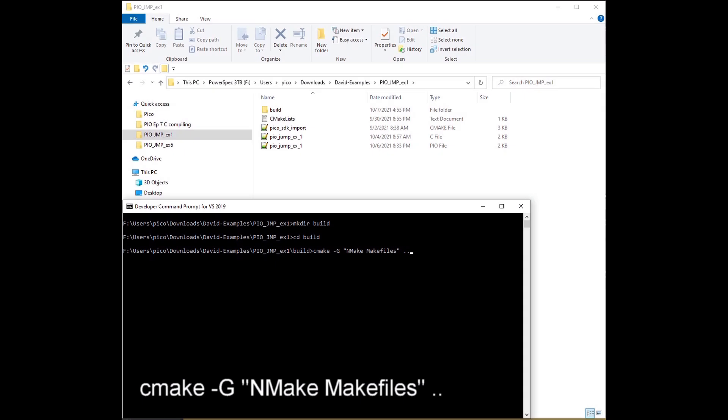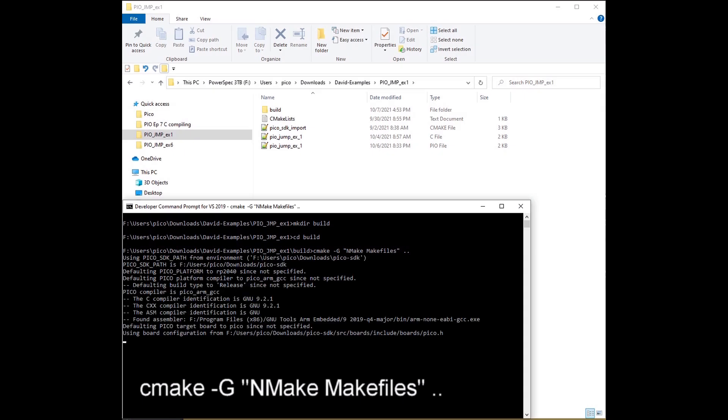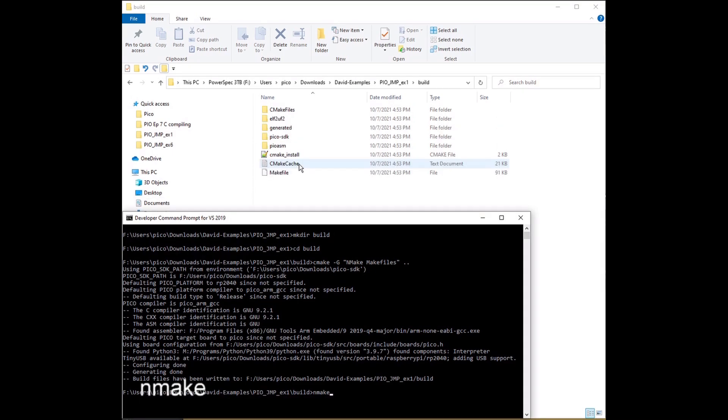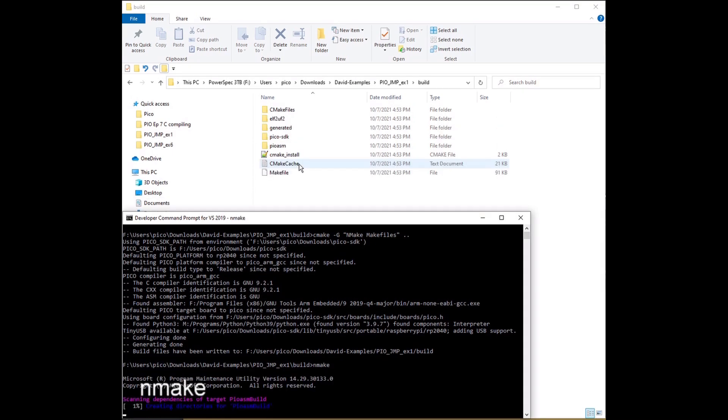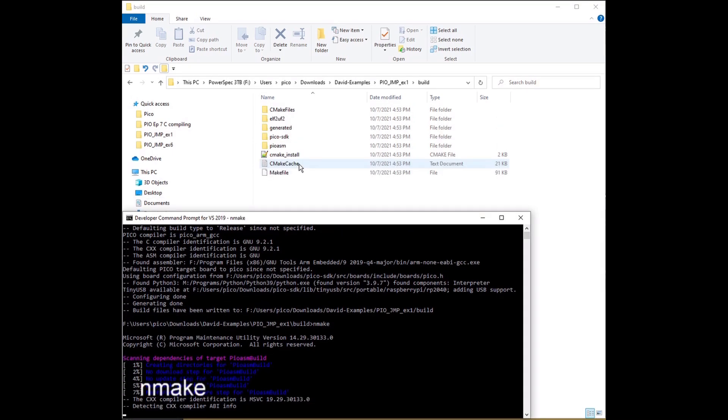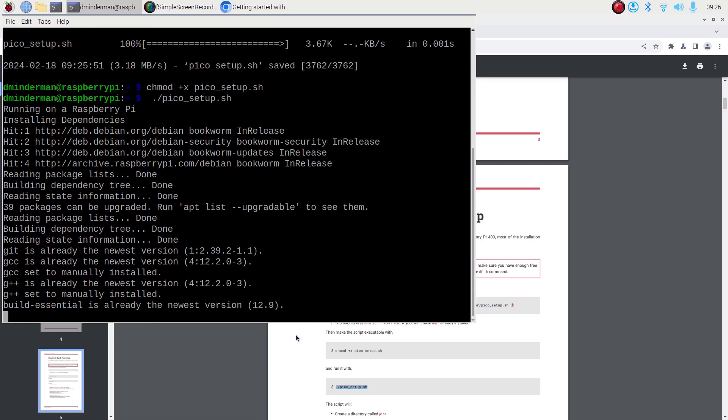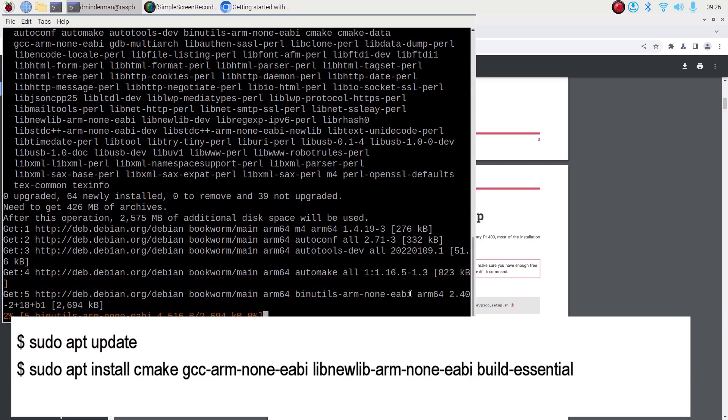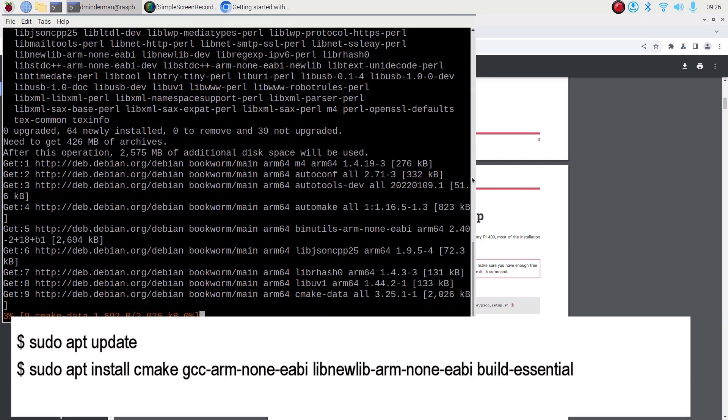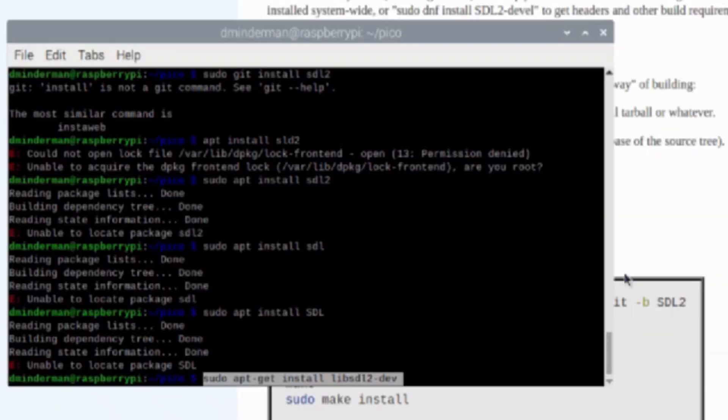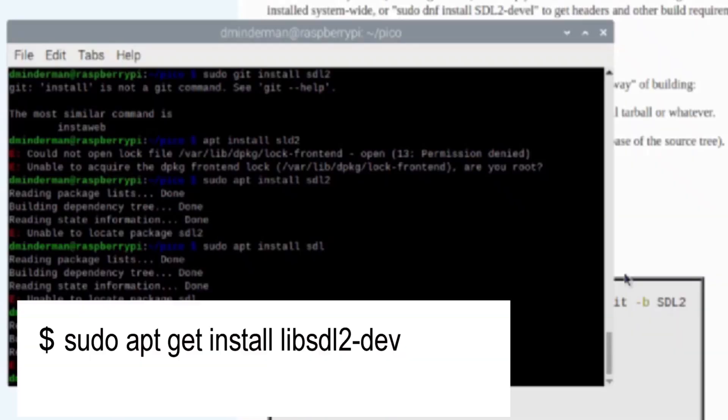I'd settled on CMake and Nmake on my Windows 10 machine for C and assembly programs for the original Pico. I like understanding what happens at each step. However, when I compiled Doom, I found I couldn't use my Windows setup. I had to switch to my Raspberry Pi 5. See Chapter 12 of the Bare Metal Adventures. I'll leave a link in the description below.